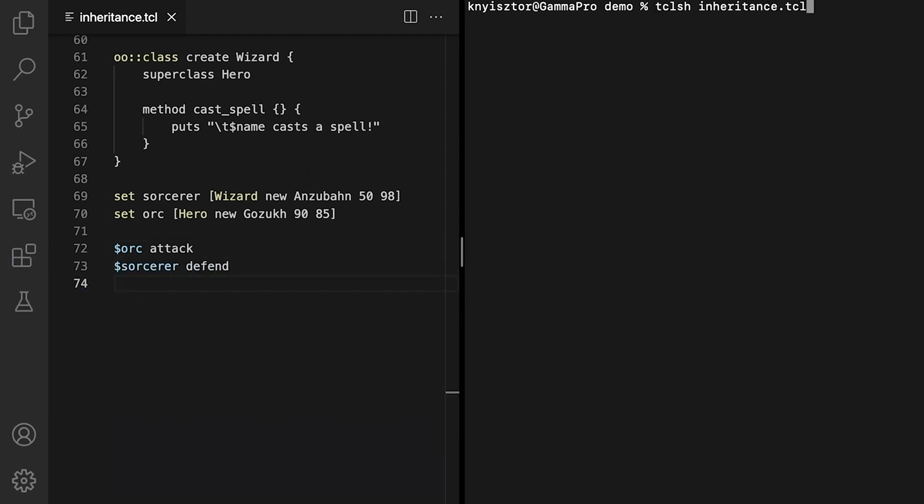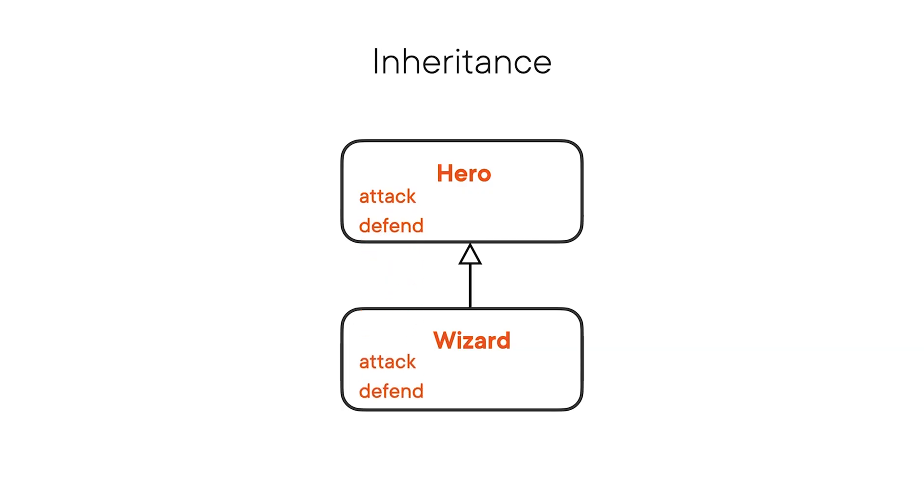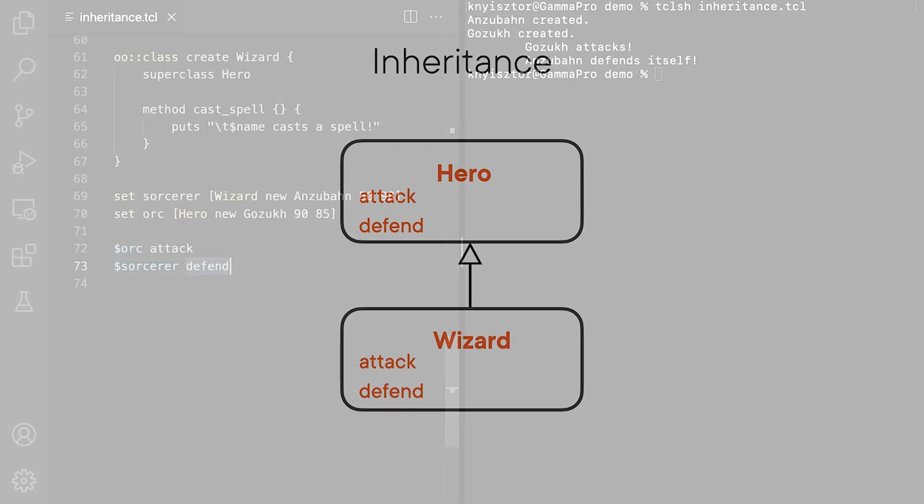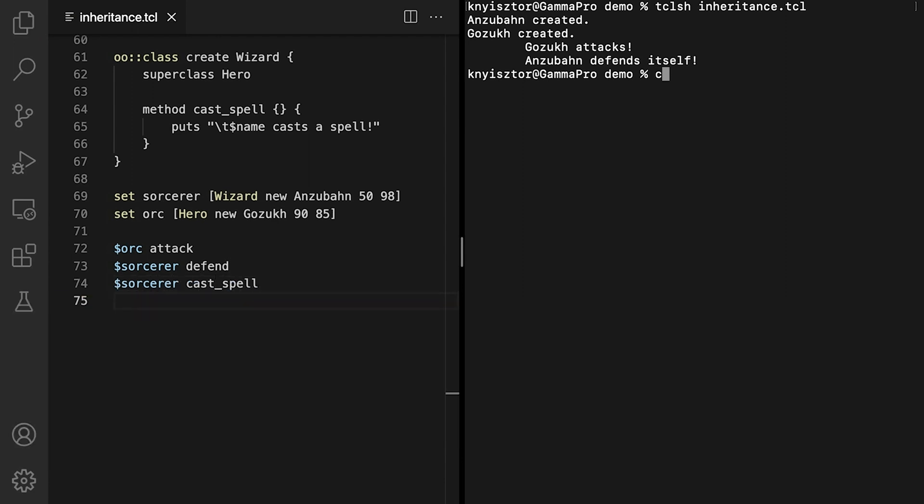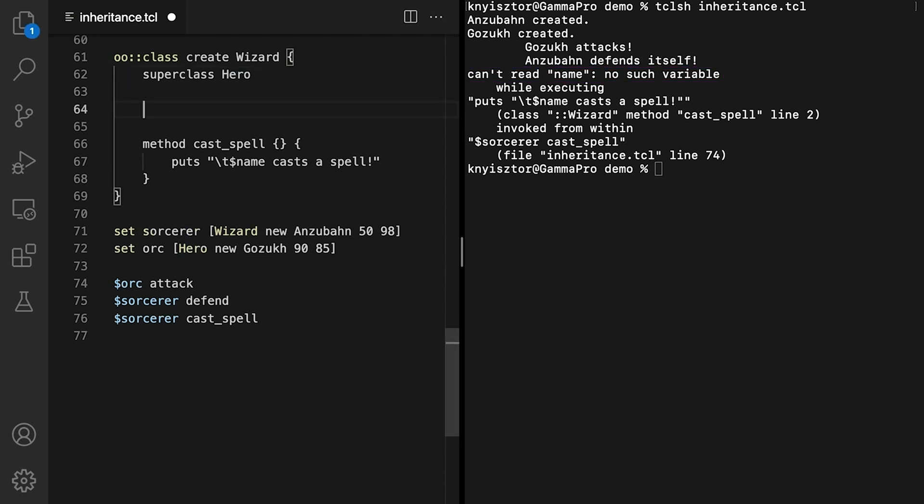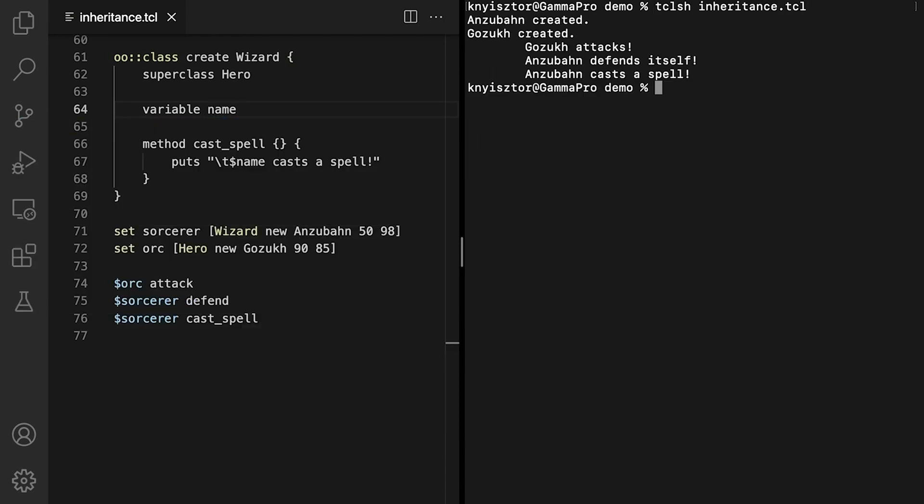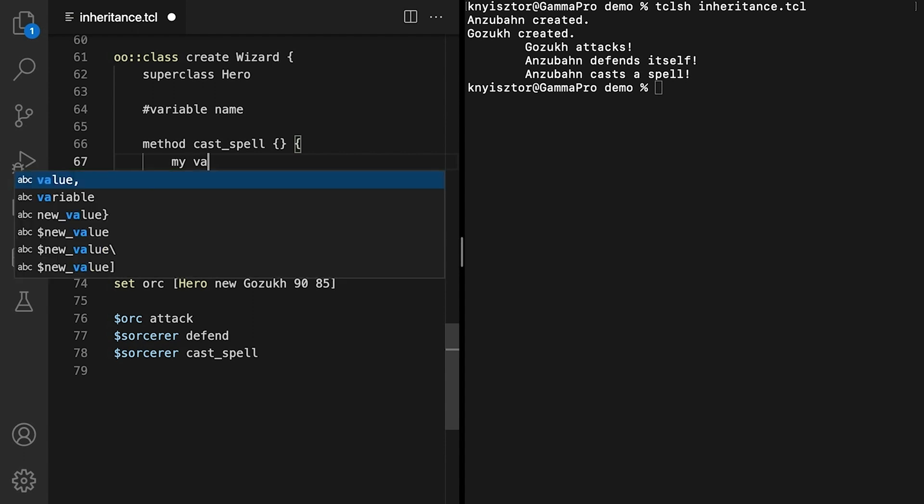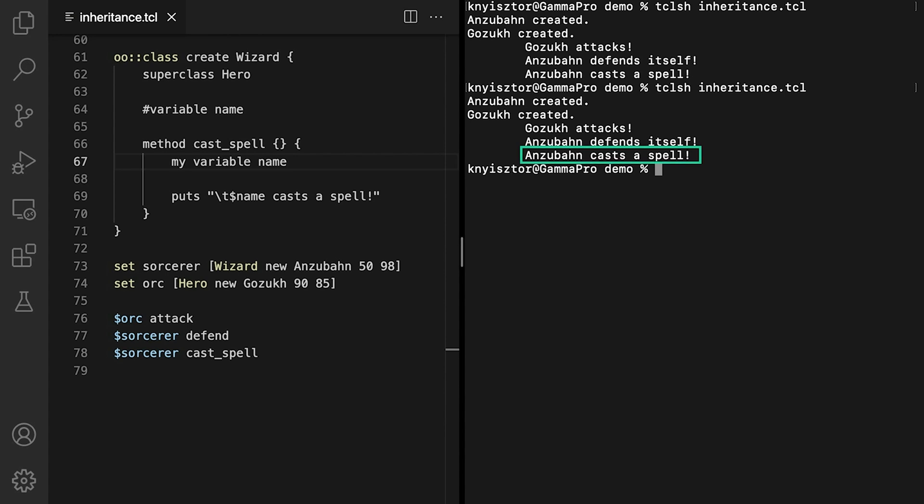We did not define the defend method in the wizard class, yet it works as expected. That's because wizard inherited the defend method from the hero class. The sorcerer throws a ball of fire at Gazak. Sorcerer, castSpell. We've got an error after executing the last command. Can't read name, no such variable. Data members defined in the parent class are accessible within child classes, but this doesn't happen automatically in Tcl. We'd need to bring them into the scope of the child class using the variable command. Alternatively, we could make it work by using the myVariable statement within the child classes method. And the error is gone.